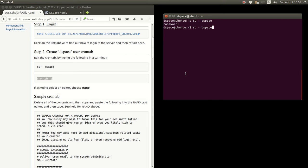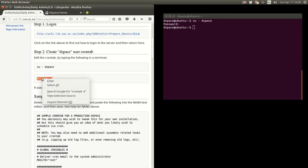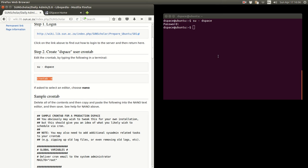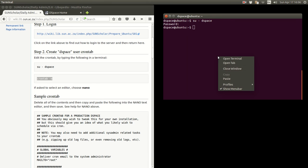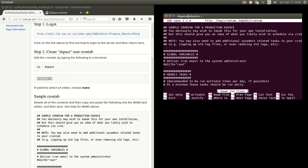And then there we got crontab -e. Copy and paste that in. If you have done the installation you are familiar with the copy and paste. I have already done this before. I have done the editing there. And as you can see, it says there is sample crontab for production DSpace.